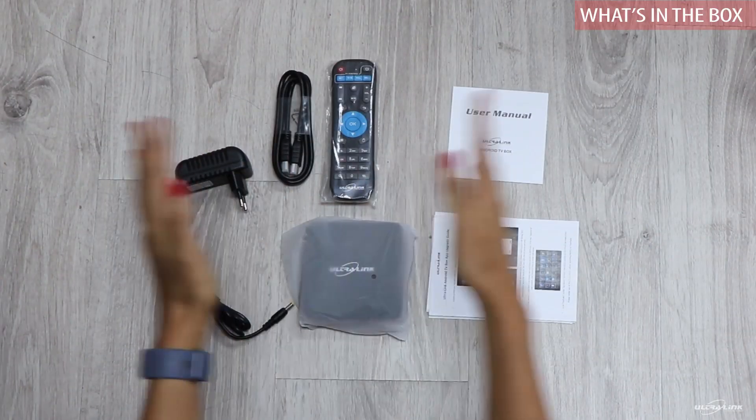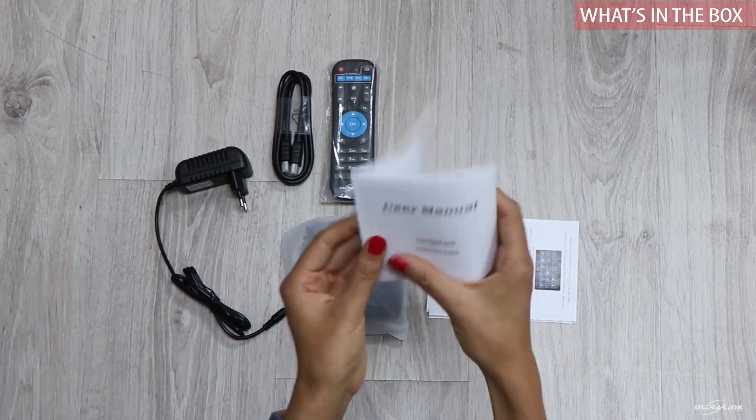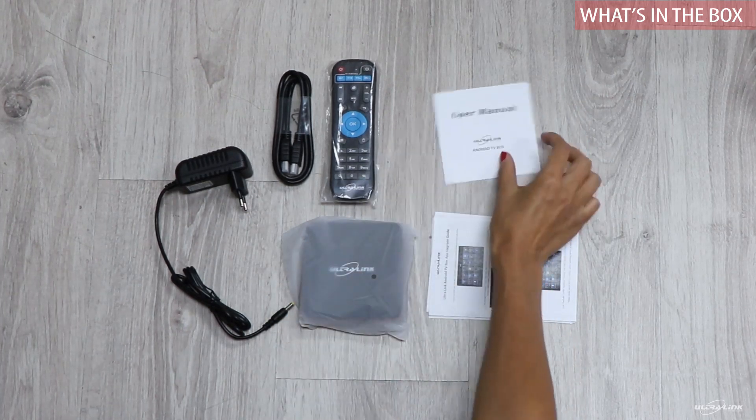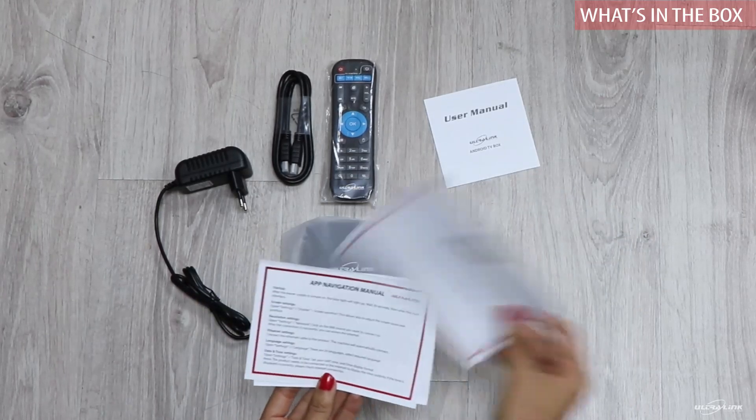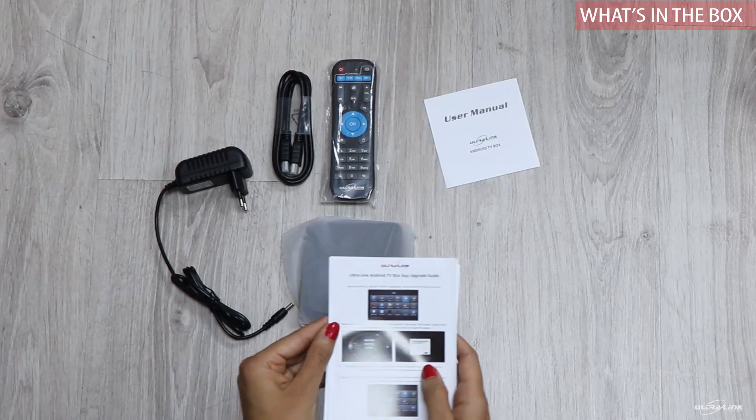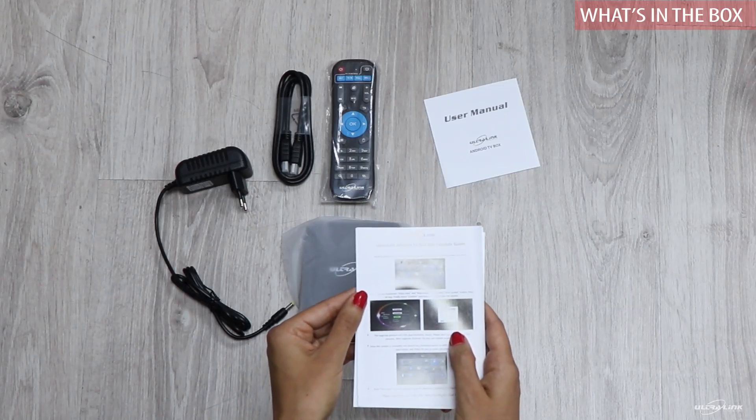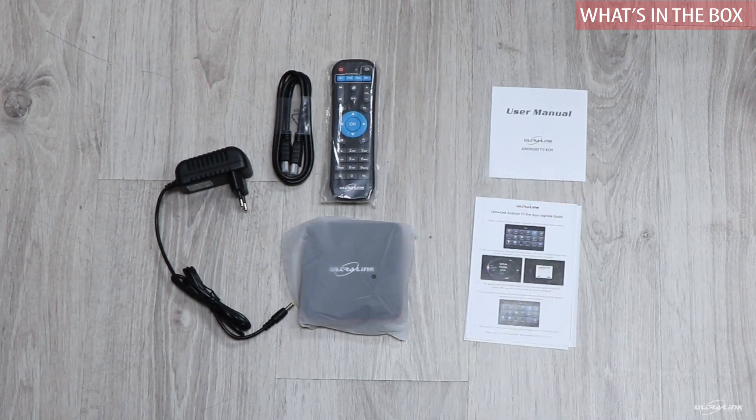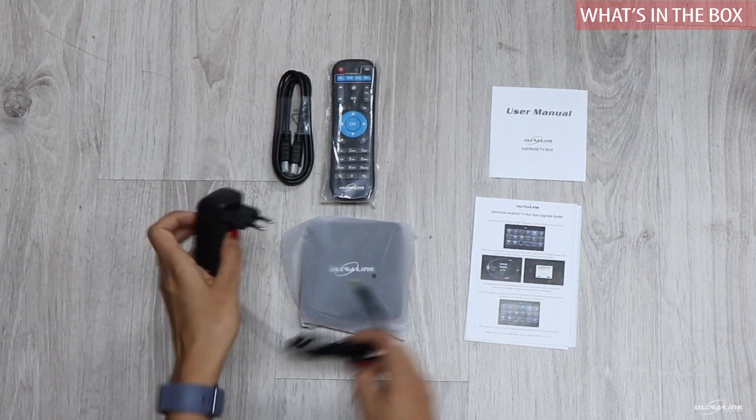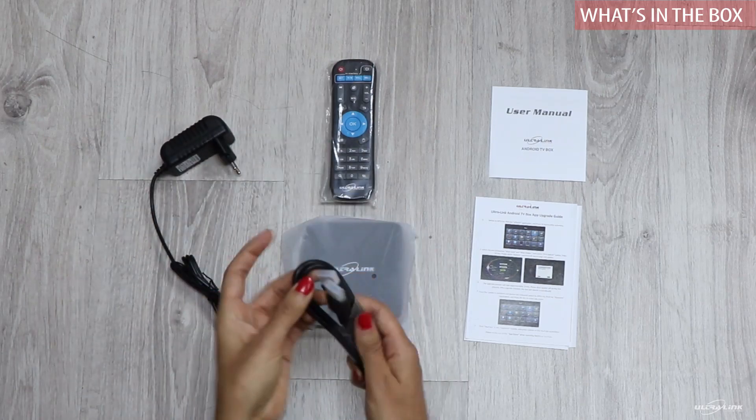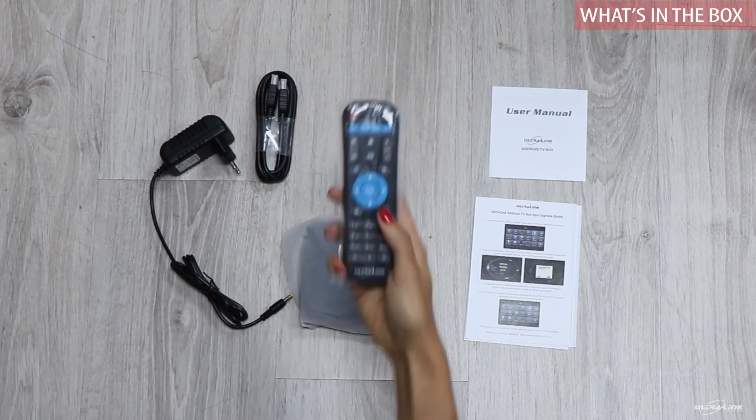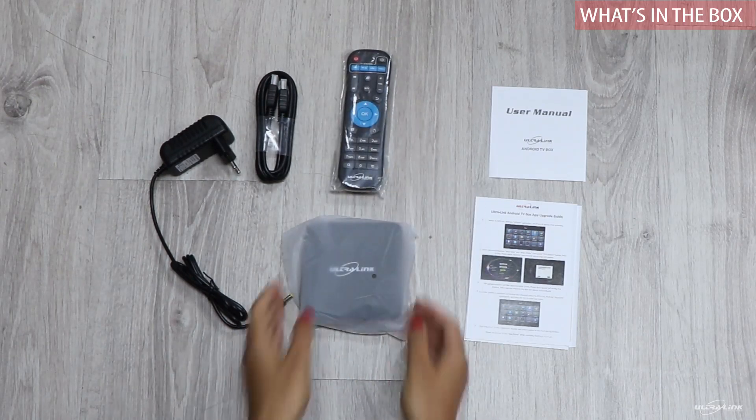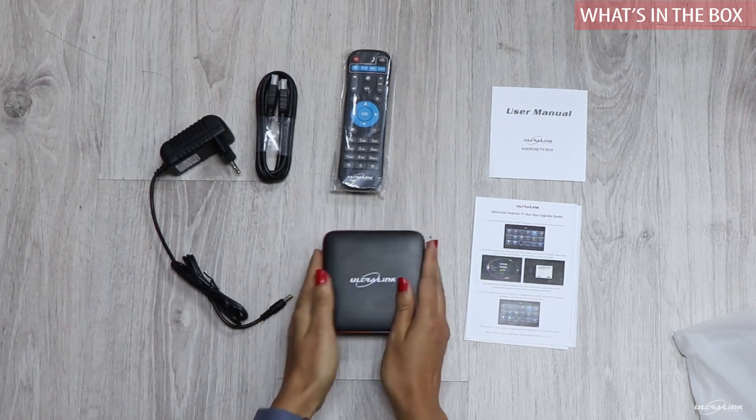So this is everything you get in the box. There is a user manual, additional sheets, information sheet on warranty, app navigation manual and the Ultralink Android TV box upgrade guide. There's a power adapter, an HDMI cable, a remote control and then last but not least the Ultralink Android TV box itself.